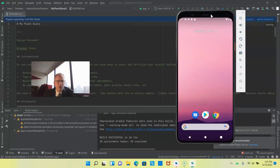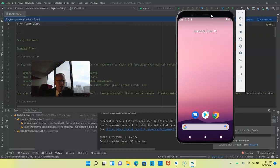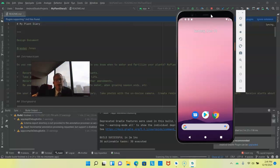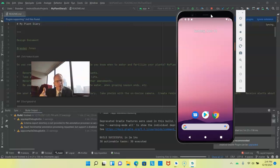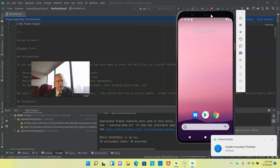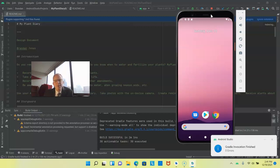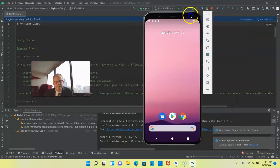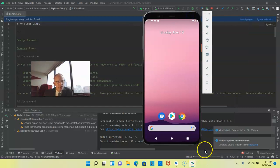So now it should be uploading, essentially transferring that APK or AAB, the Android runnable, up to our emulator. And then we can use it on the emulator just as we would with a typical device. Note the install bar over here, progress bar saying that it's installing the application.